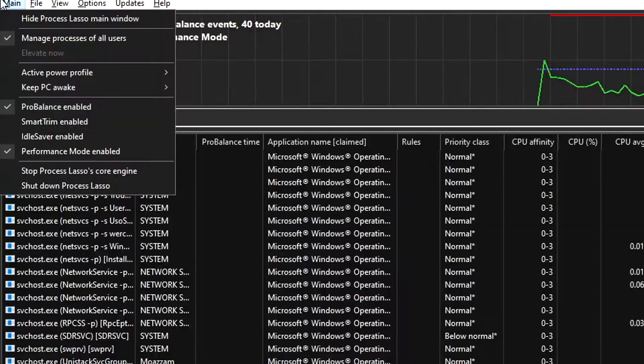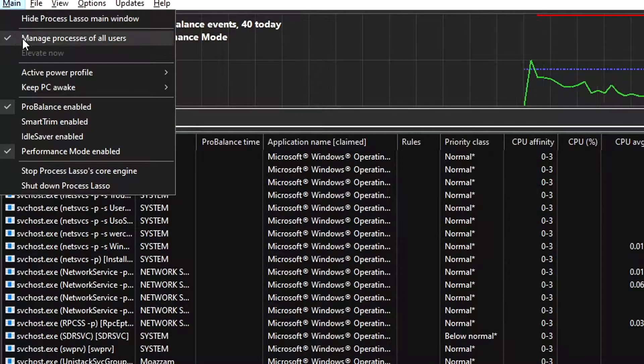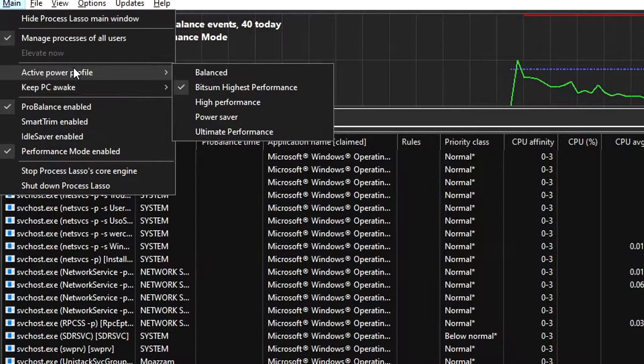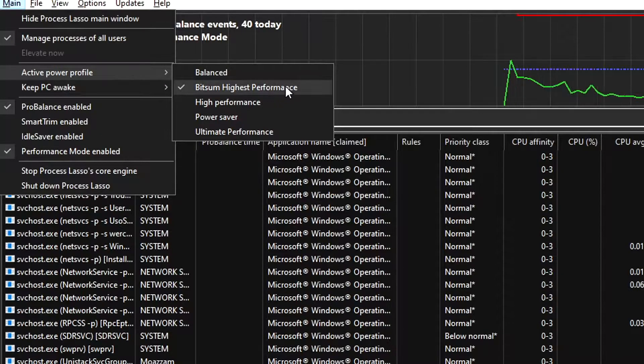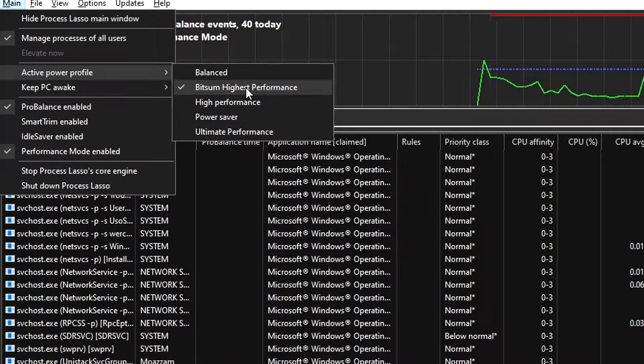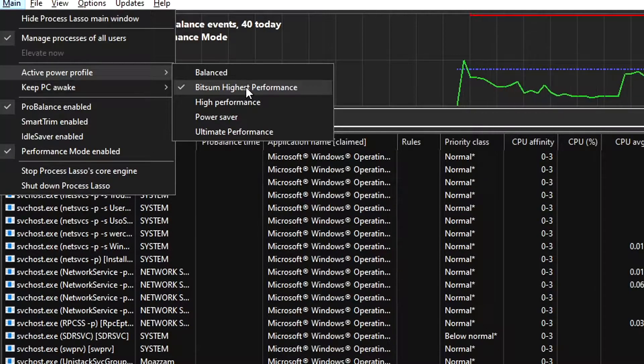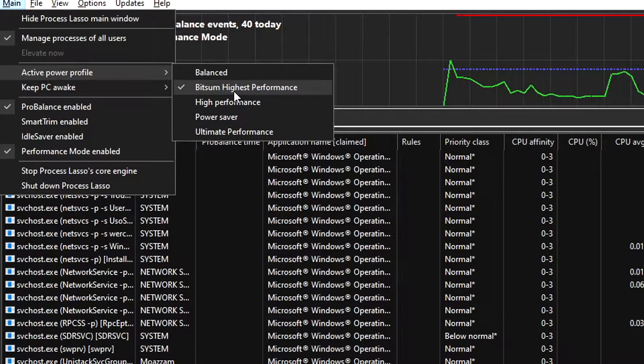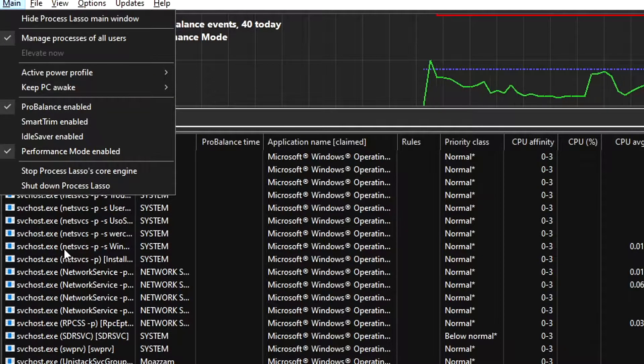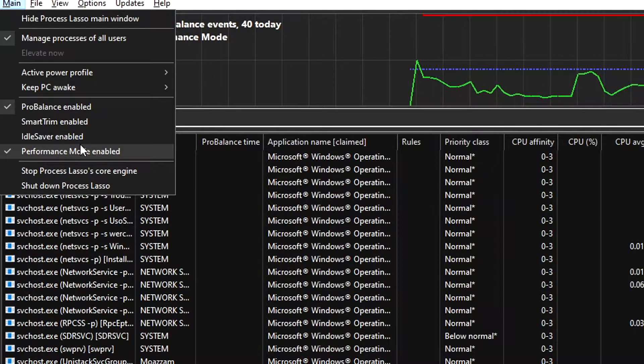Then you want to go to Active Power Profile and select Bitsum Highest Performance. This will give you the best performance when playing Valorant because it will prioritize Valorant a lot more, and it will apply these configurations each time you load it up. Then you also want to have Performance Mode enabled.